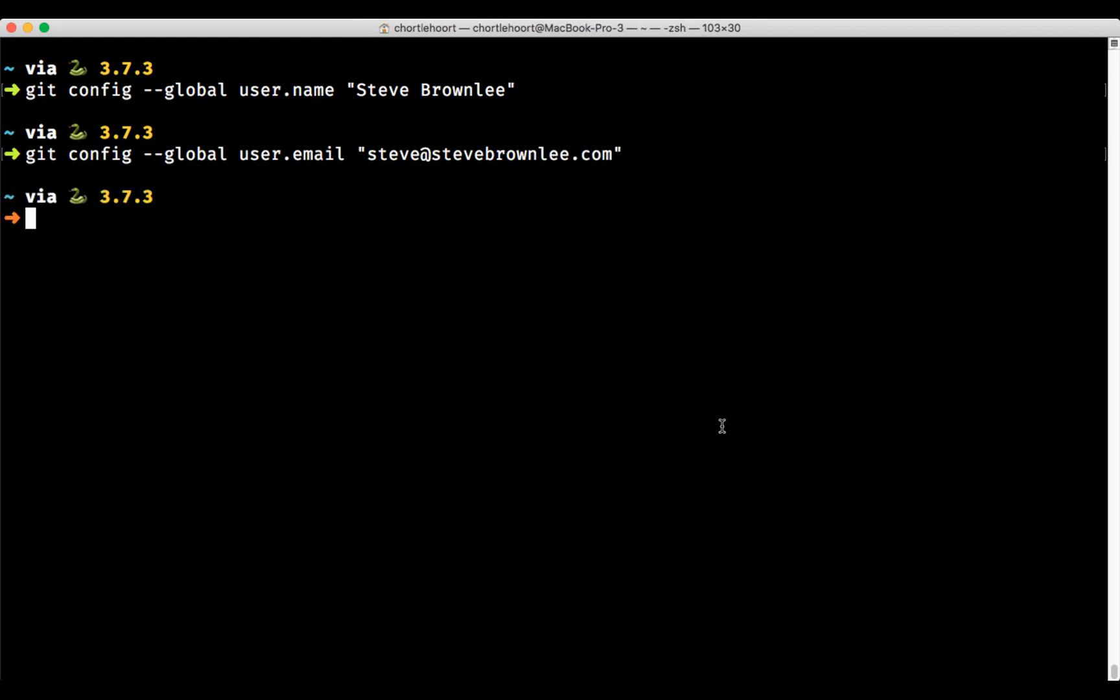So once you enter that in, now your Git configuration for your commits is ready to go. And it's time to move on to the next step.